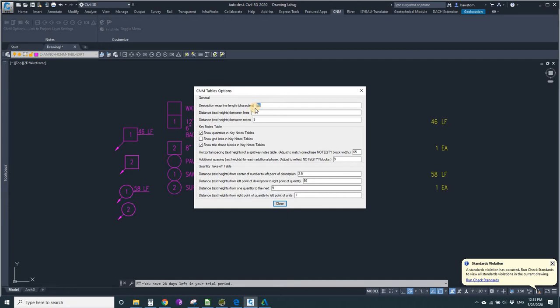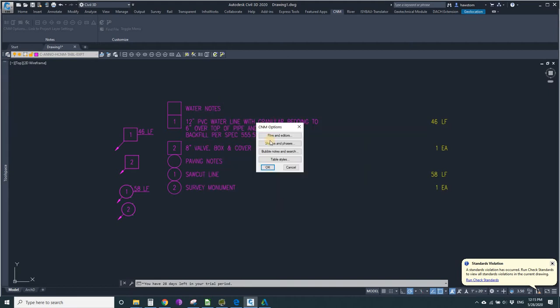So let's change that to 65 and rerun the table.